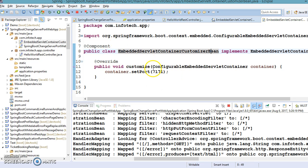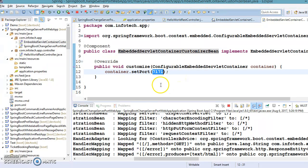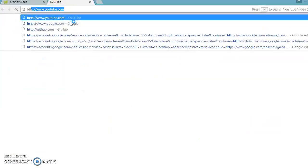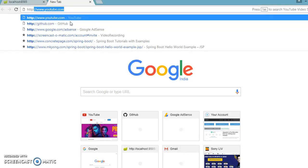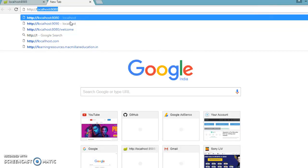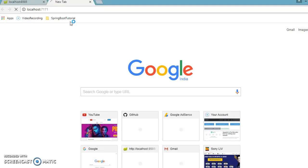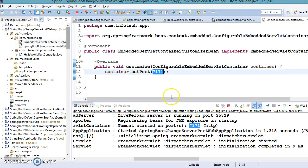This is another programmatic approach to change the Tomcat port number. All the approaches discussed in the previous video as well as this video also work for other embedded servers like Jetty and Undertow — the approach does not change for those servers. If I hit http://localhost:7171 in the browser, we get the response, confirming the application is running perfectly fine.